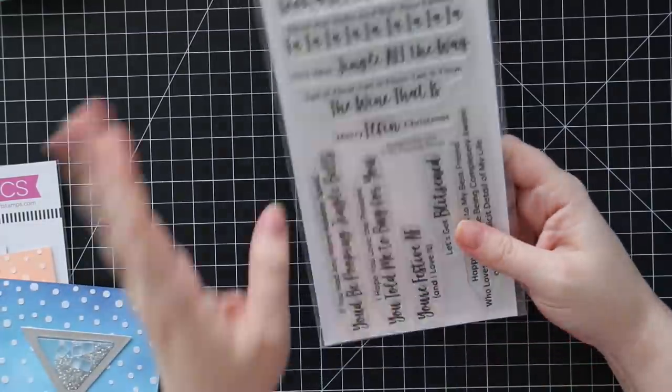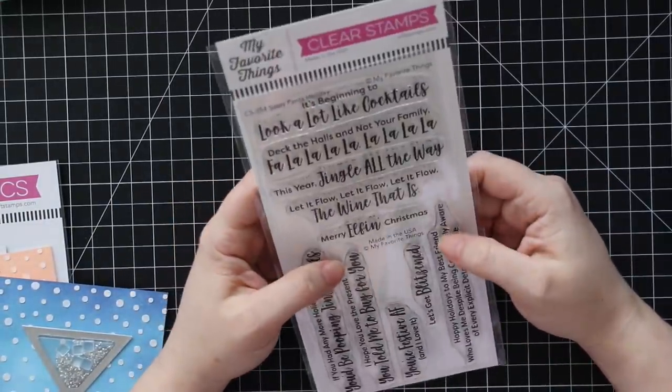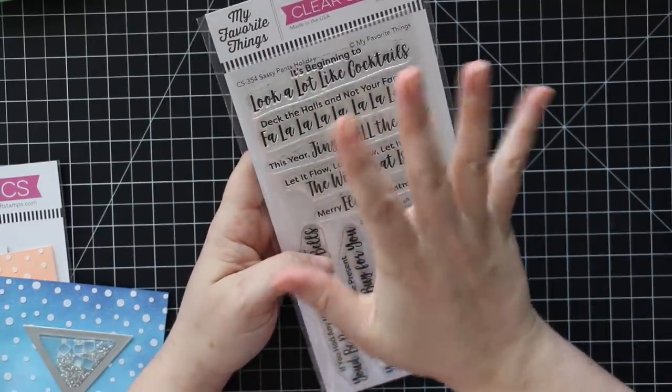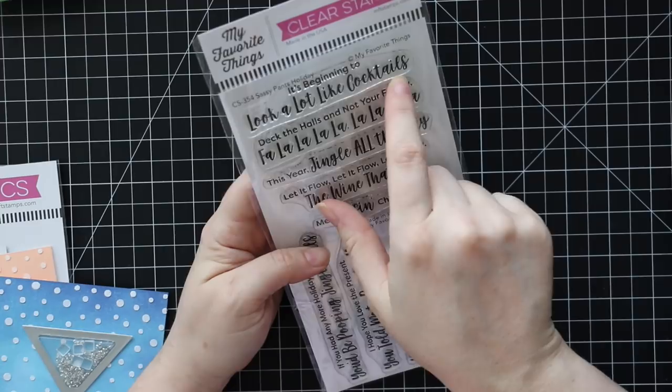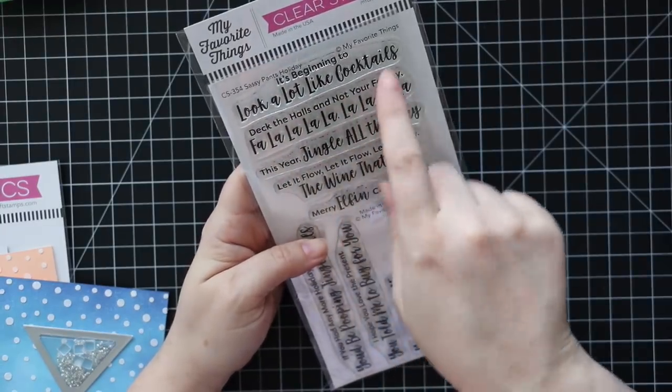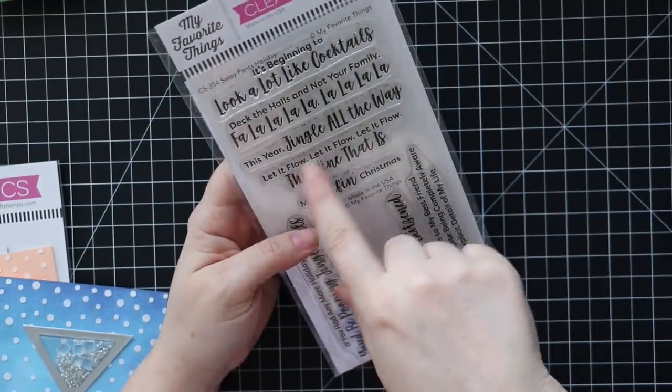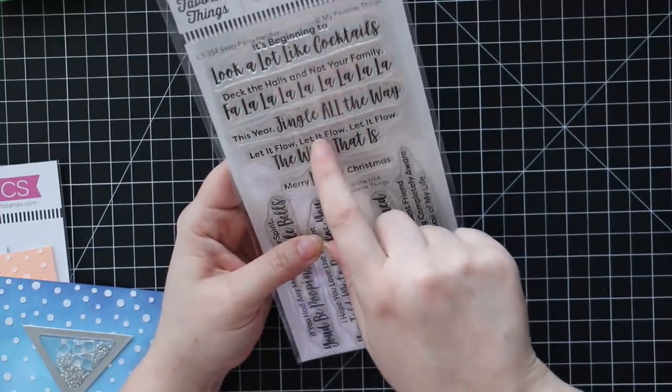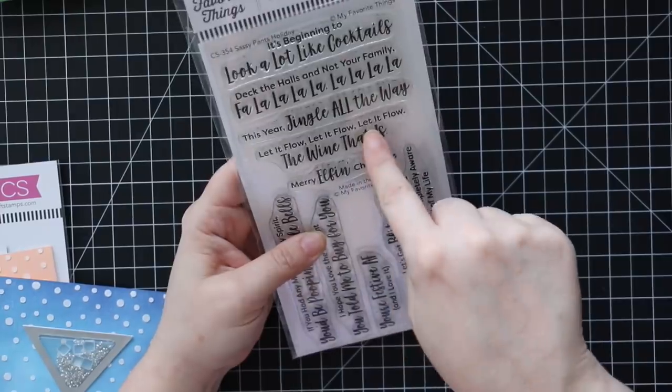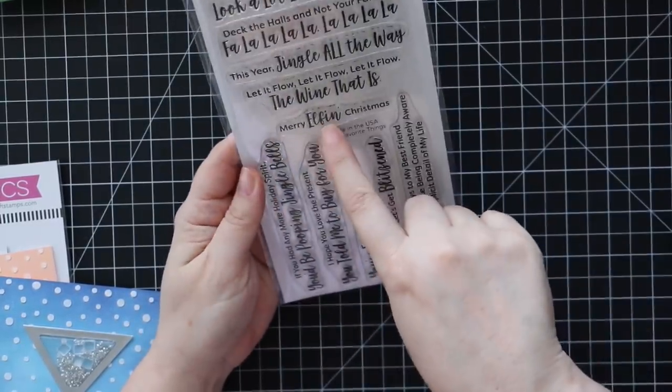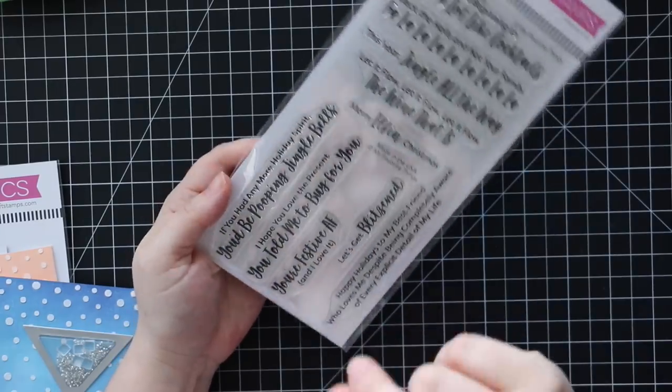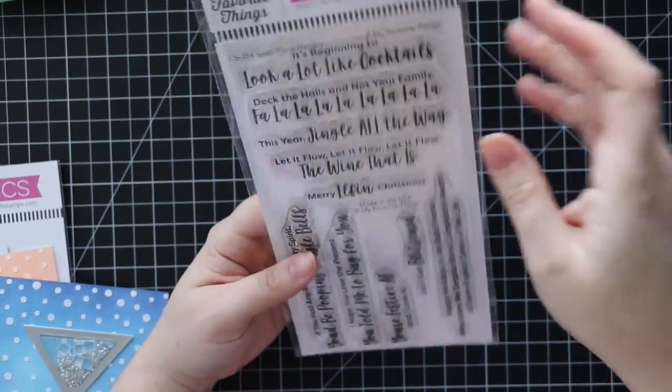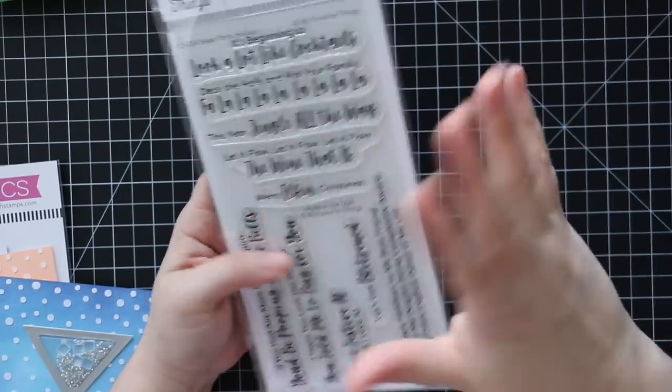Speaking of these cards, one of my favorites of course from the release is the sassy pants holiday. I already did a video using this, I'll show those in a second. It's beginning to look a lot like cocktails, deck the halls and not your family, fa la la la la la this year, jingle all the way, let it flow let it flow let it flow - the wine that is. I was gonna do wine tags with that one too because I was like that would be perfect wine tags. Yes. Merry elfin Christmas, you're festive AF and I love it.